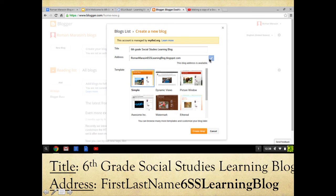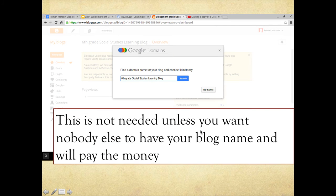Hit 'Create Blog.' Now it's going to say 'Google Domains.' You do not have to type in a domain — that would be if you want to pay to have a licensed spot, and we don't need that. So just click 'No Thanks.'